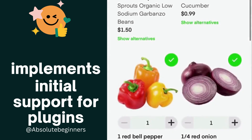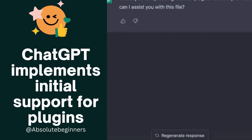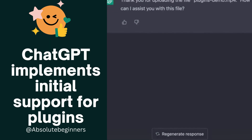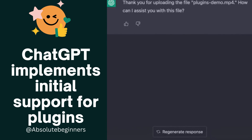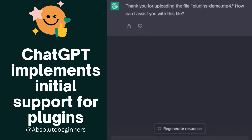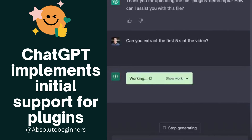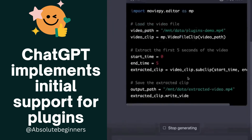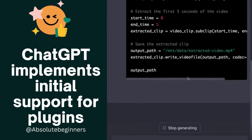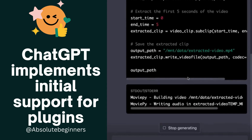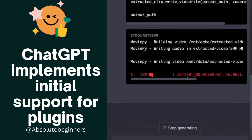This means that the Plugin API can be used to create a wide range of plugins, from simple ones that add new functionality to complex ones that integrate with external services. OpenAI's Plugin API is a powerful tool for developers that simplifies the process of building and integrating plugins into their applications or websites.